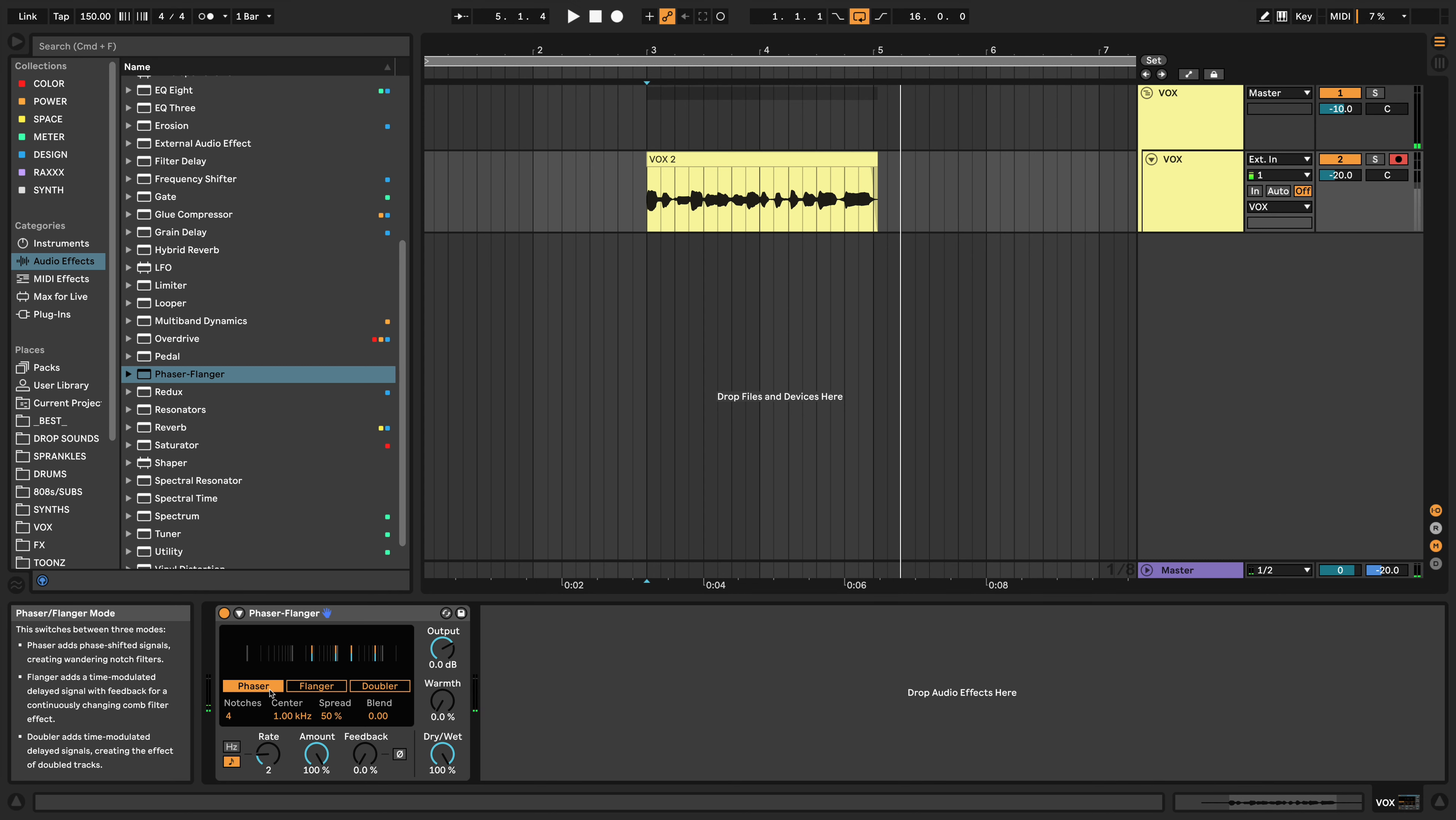And as it says here in the side panel, the Phaser adds phase-shifted signals, creating wandering notch filters, just like any other Phaser would. The Flanger is creating time-modulated delayed signals with feedback for a continuously changing comb filter effect. Typical Flanger stuff there, nothing special. And with your Doubler here, which is what we're going to be focusing on.